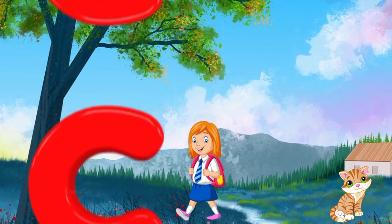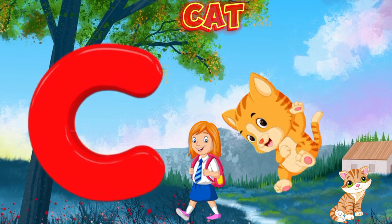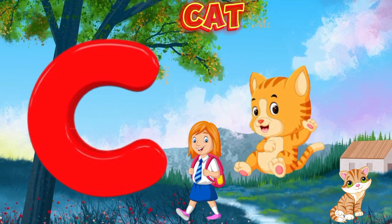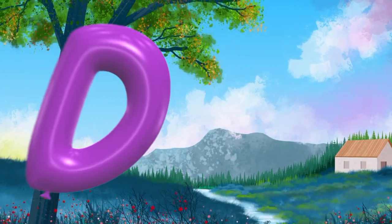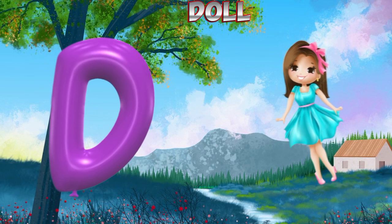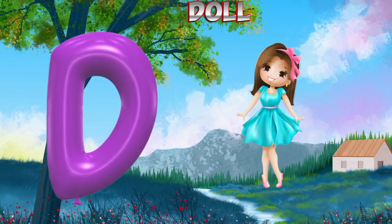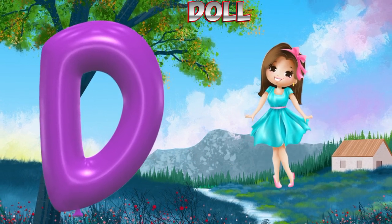C is for cat, c-c-cat. D is for doll, d-d-doll.